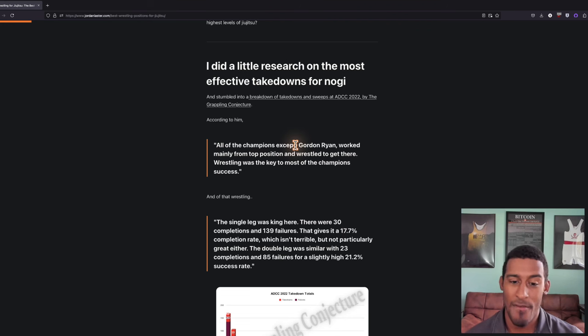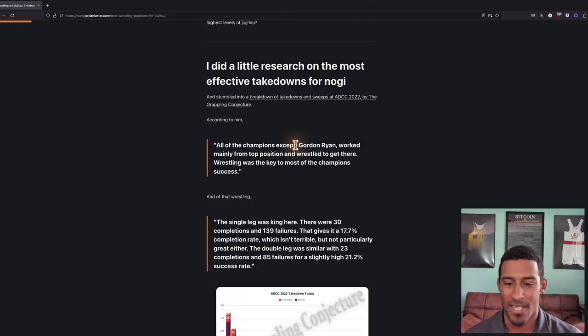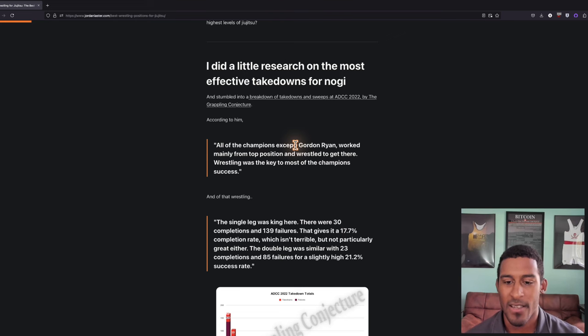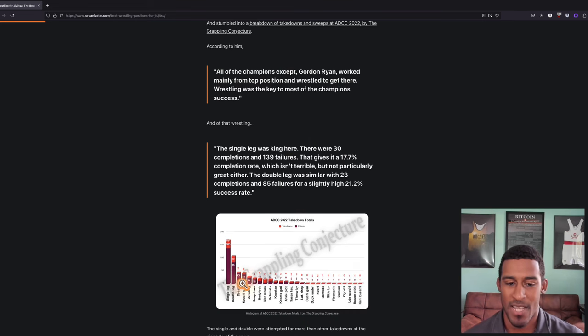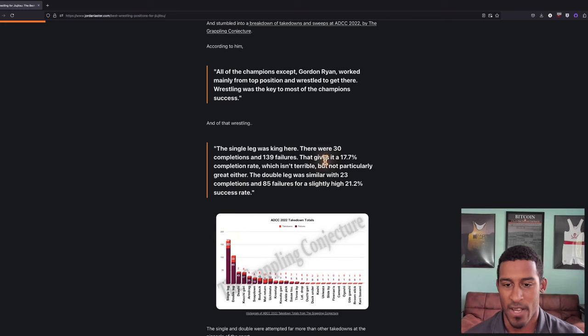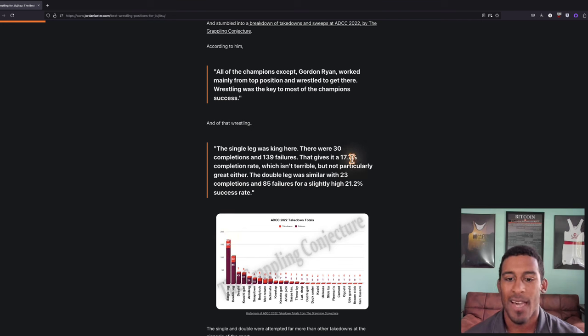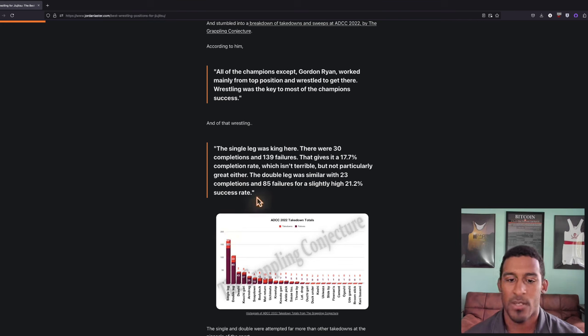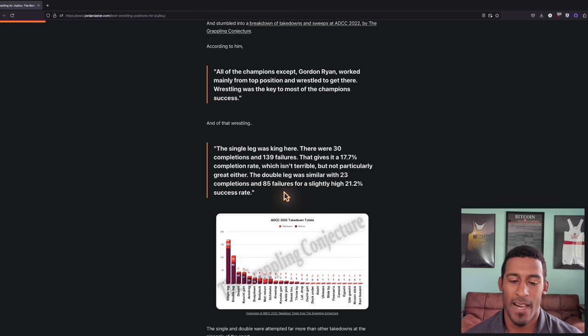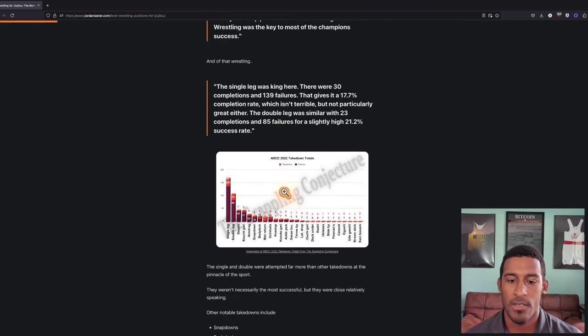Of that wrestling, the single leg was king. It was attempted the most and had a relatively good success rate of 18%. The double leg was similar with 23 completions and 85 failures for a slightly higher 21.2% success rate.